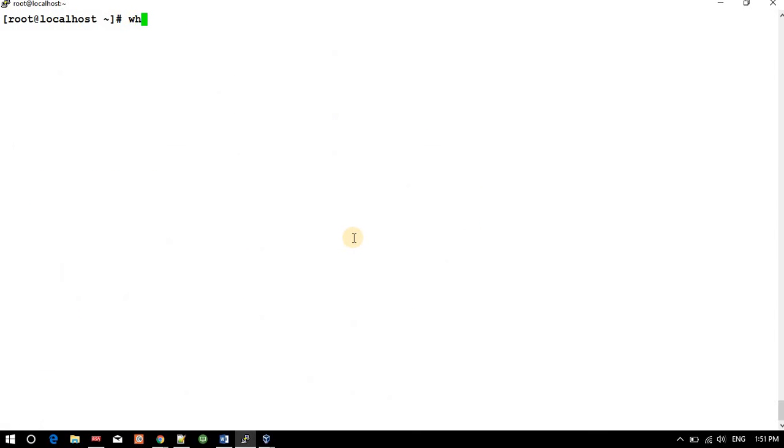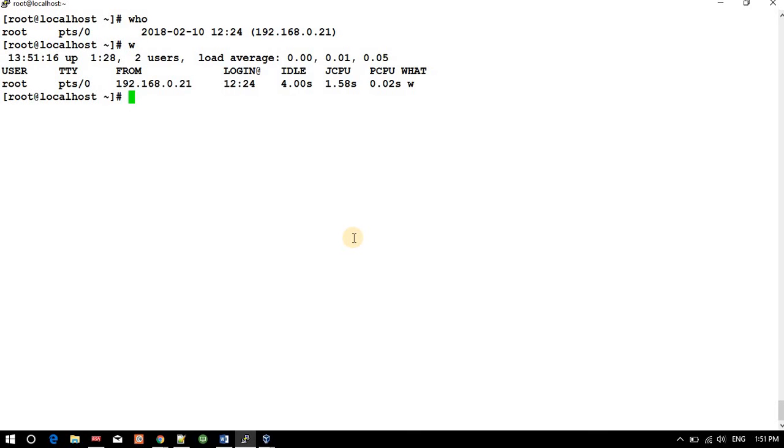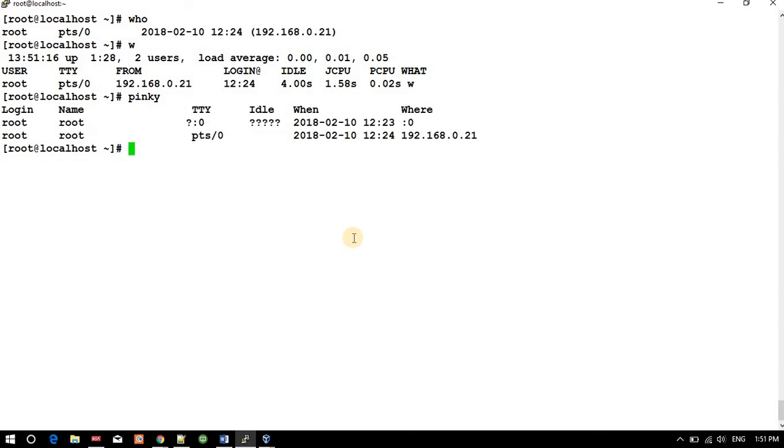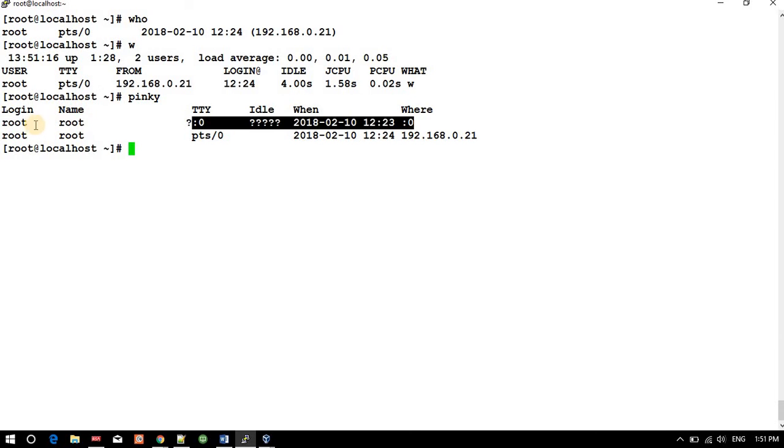And if I press 'who', so you are able to see only one session. 'w' also, pinky also. This is the session where we executed the command.